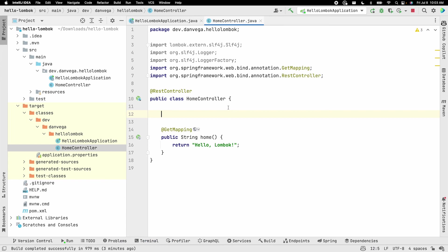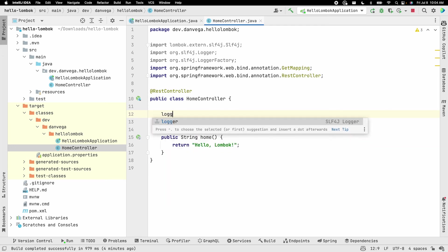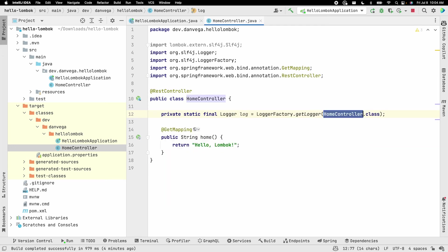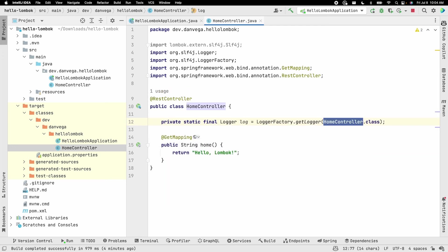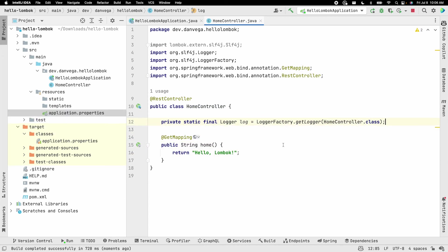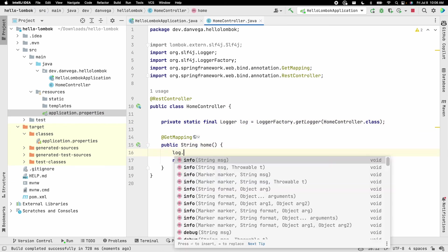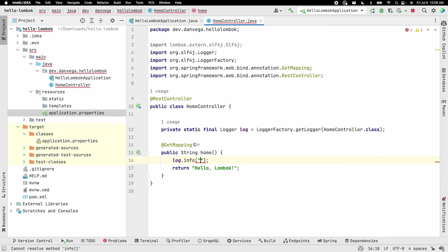So now when I'm here in this home controller and I need a logger, I can go ahead and just say logger. I can start typing. I'm going to hit tab. And as you can see, it fills in the home controller for me. And now I got this log. So now I'm just going to go ahead and add some logging here in our home method. So we're going to say log.info. And we are home.